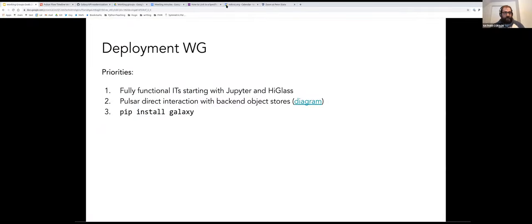A third piece will be to finish up the work to make it possible to pip install Galaxy, which should ease deployment quite a bit.